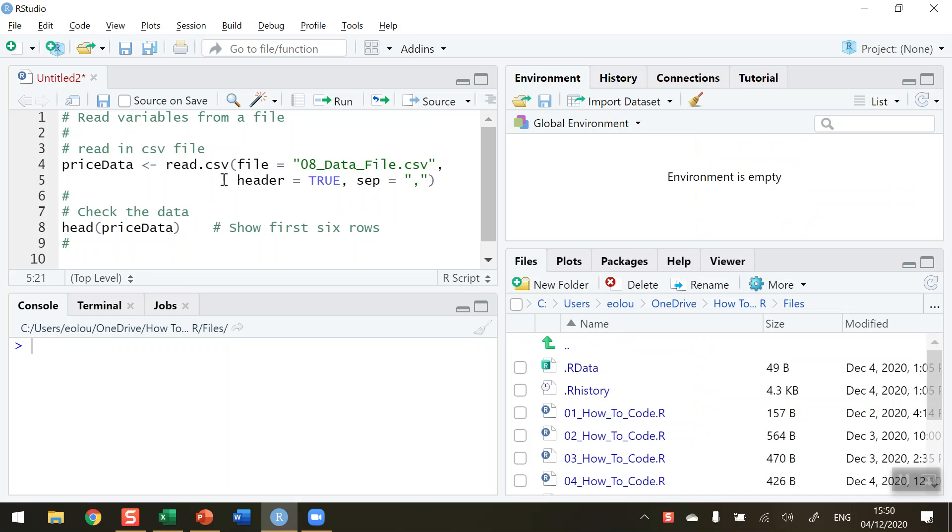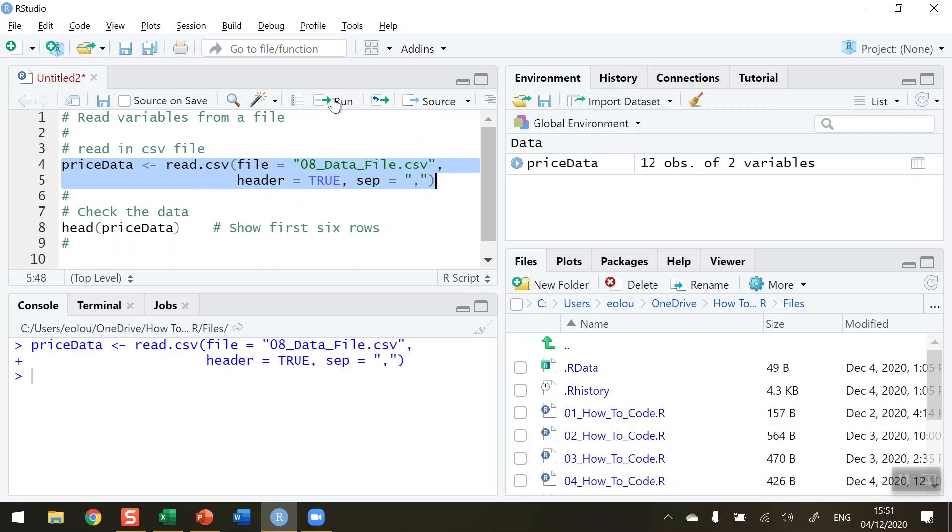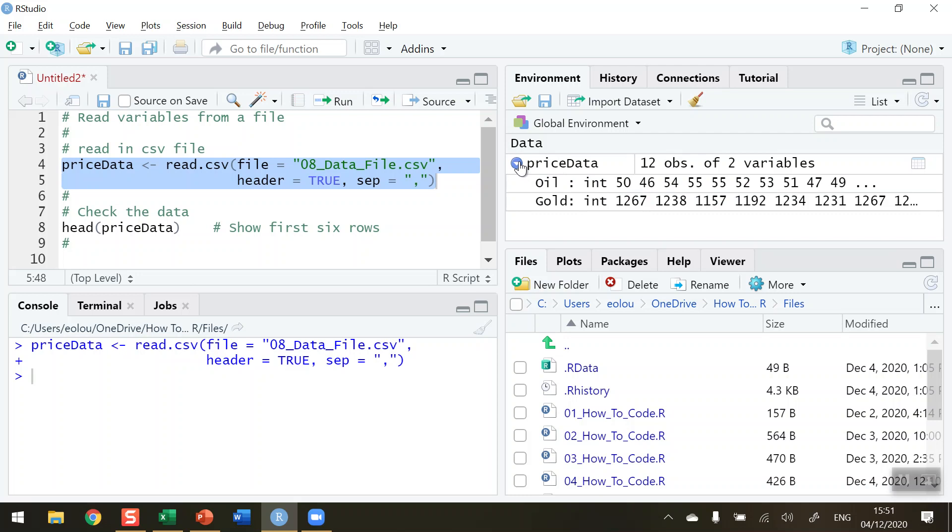Let's look at the code. In lines four and five we've written the command using the read.csv function to read this file into R. Let's run that. We can see in the global environment on the right that the variable we created called pricedata has 12 observations of two variables. If we expand pricedata, we can see one variable is called Oil and the second is called Gold, illustrating the values listed here.